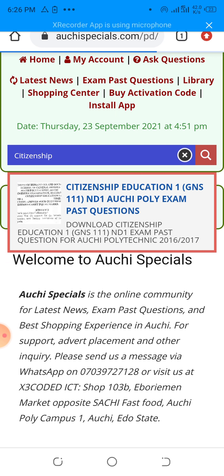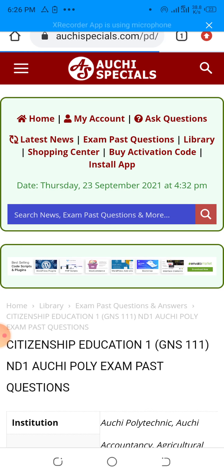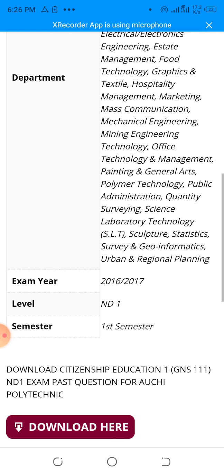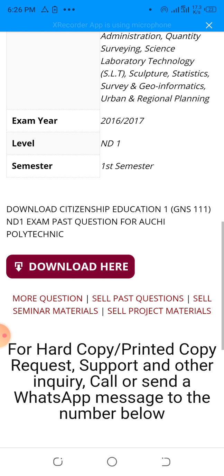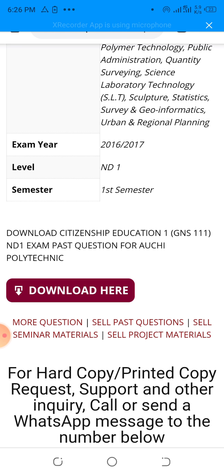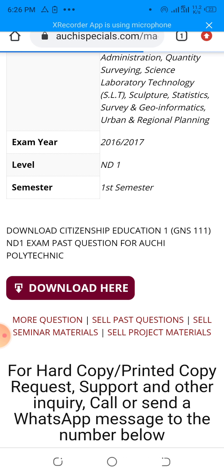But if you are not yet logged in and your account is not activated, this is what you will see. Instead of displaying the pass question, it will tell you to download it. So instead of showing the pass question, when you click on download it will take you to the login screen where you have to either log in or register.